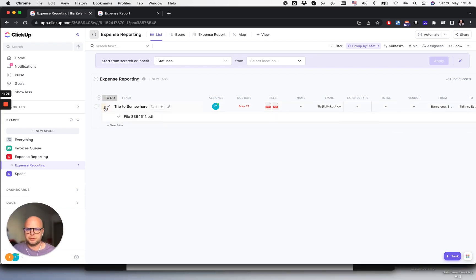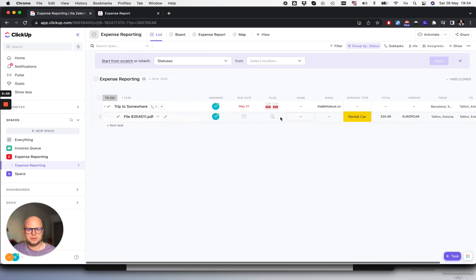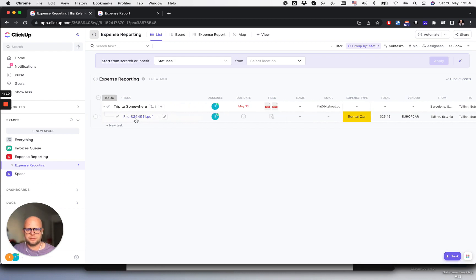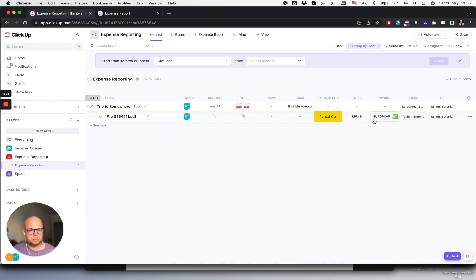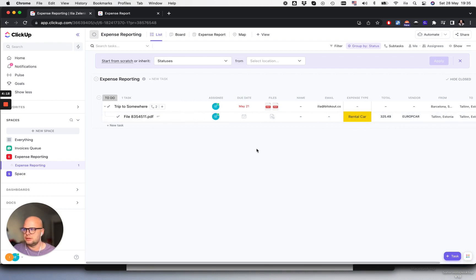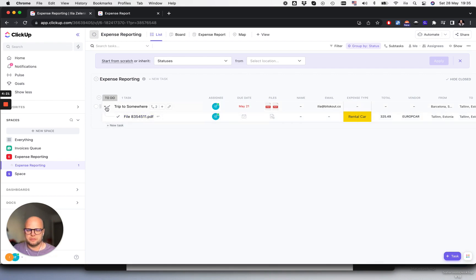Now we have the first task with the first file. We detected that it is a rental car, specifically a Eurocar, which is correct. We'll have a second file in a moment.